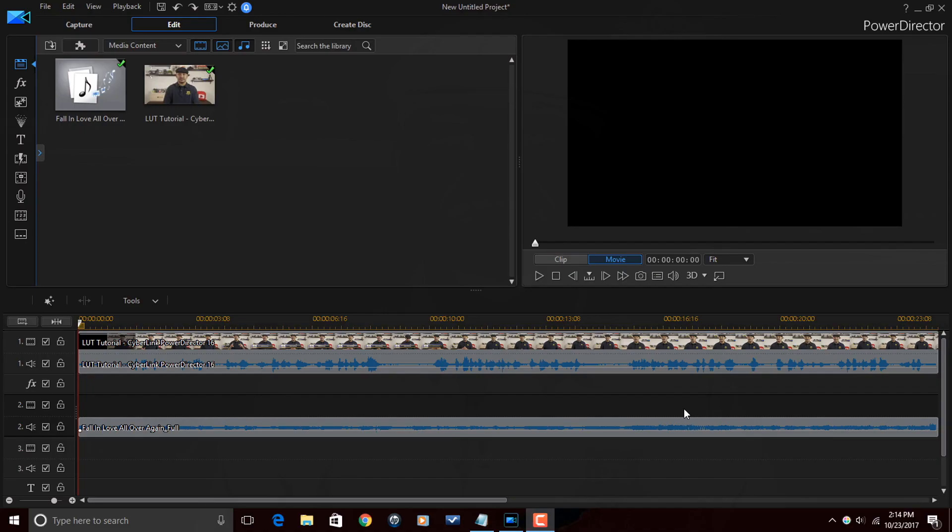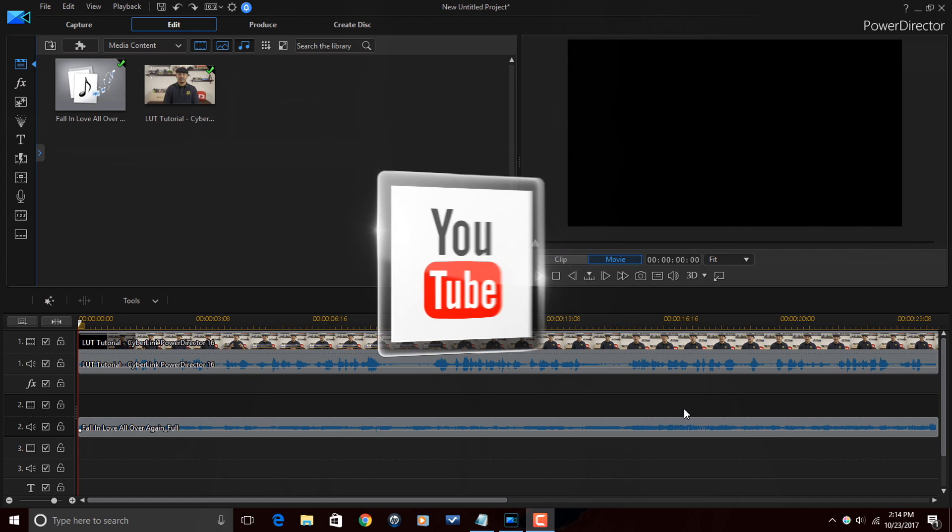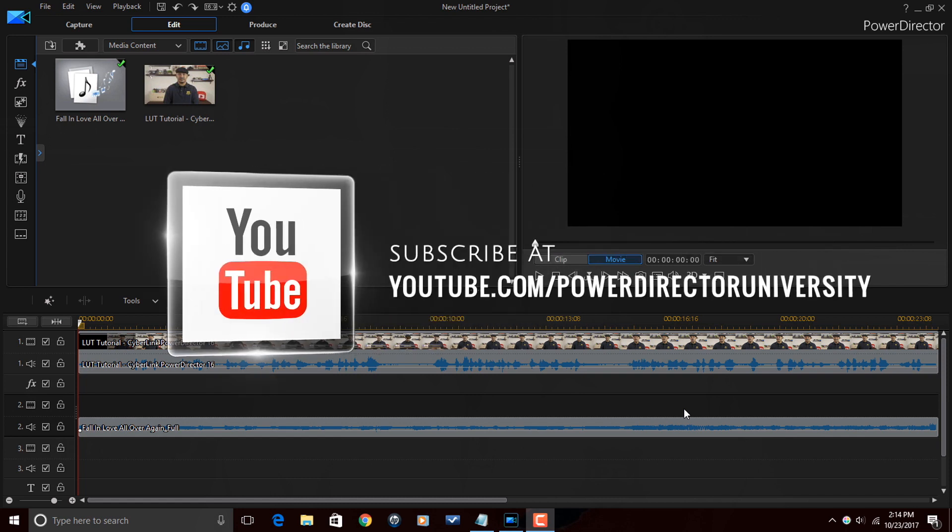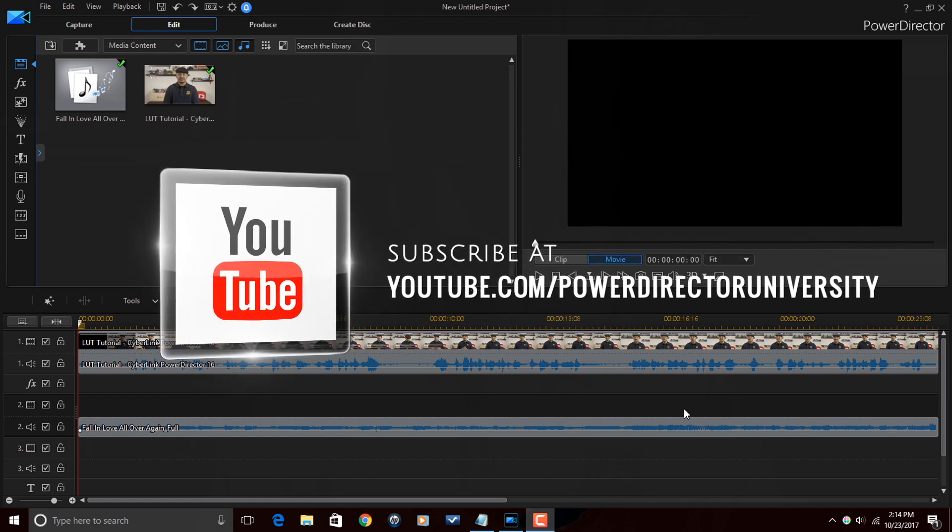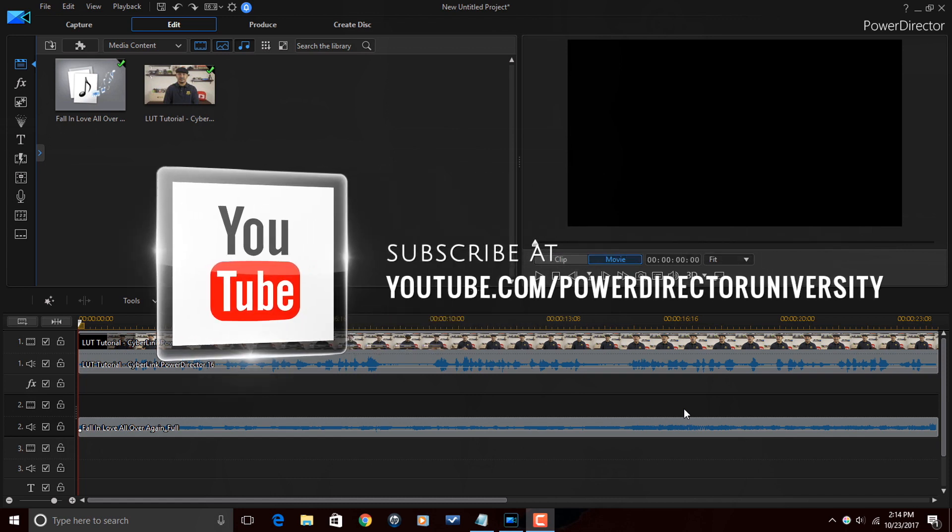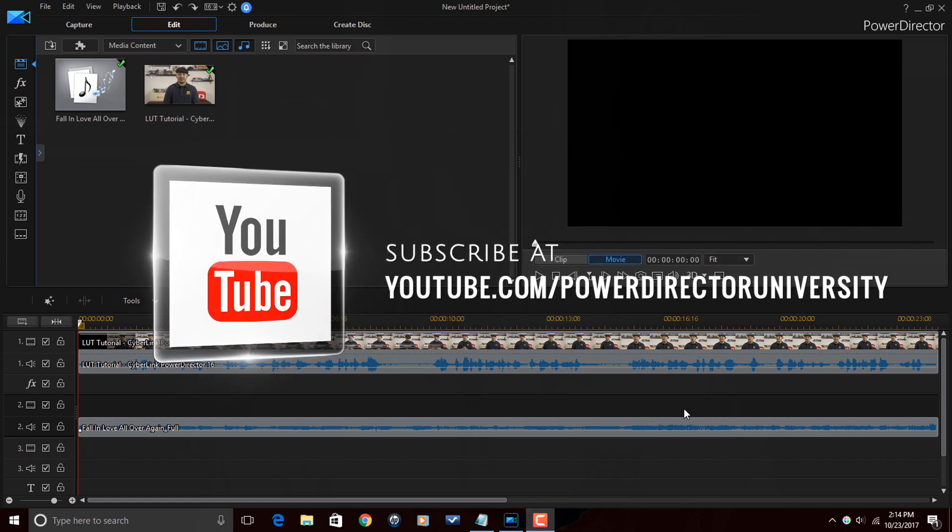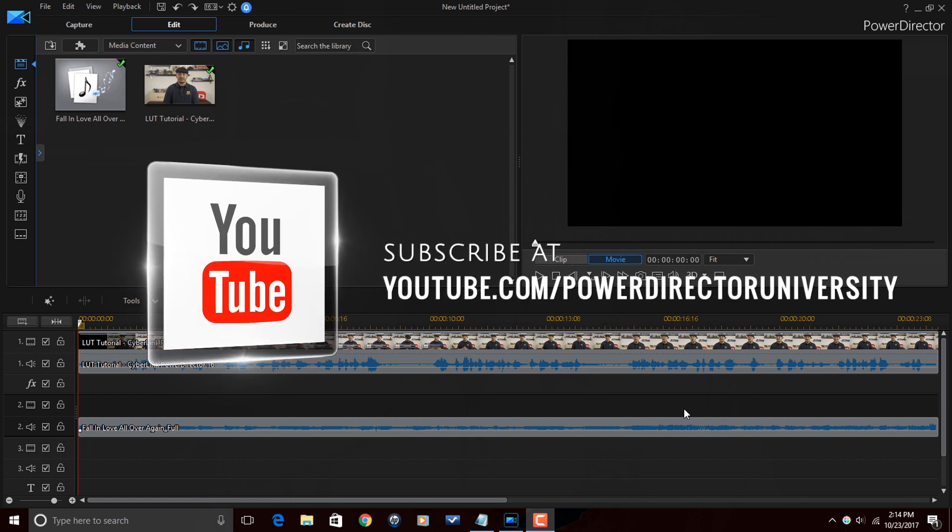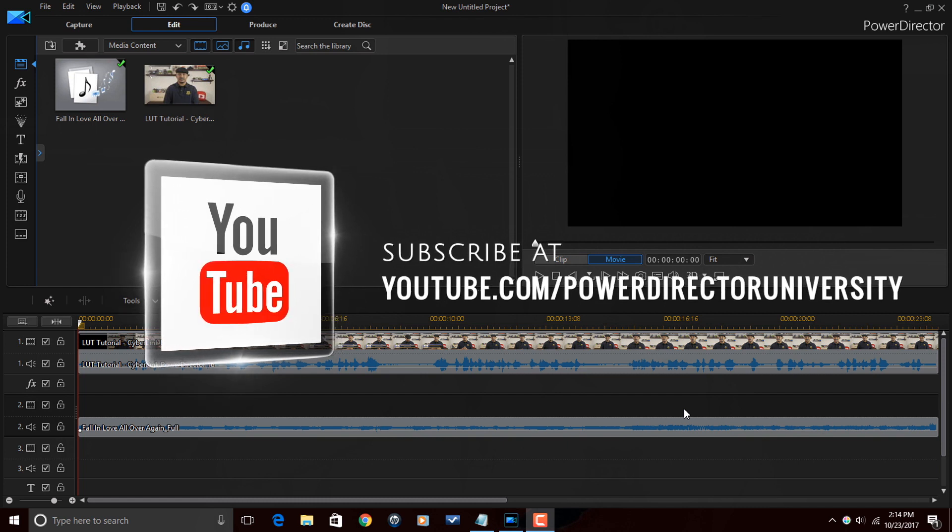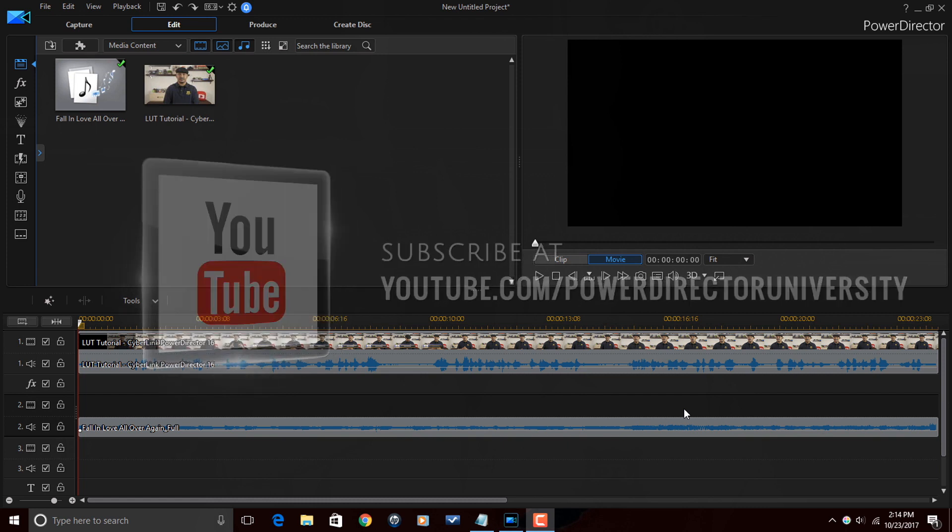Here we are in PowerDirector 16 and we're about to duck some audio. Before I get started, I want to remind you guys to subscribe to PowerDirector University to see great tips and tricks just like this every Saturday.